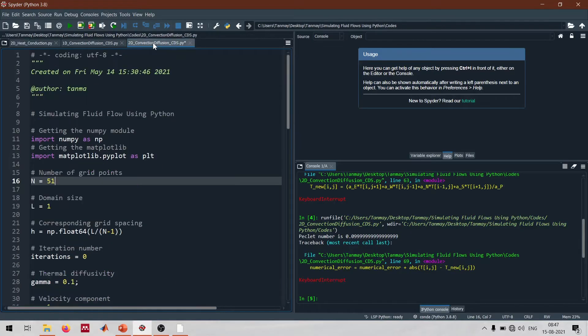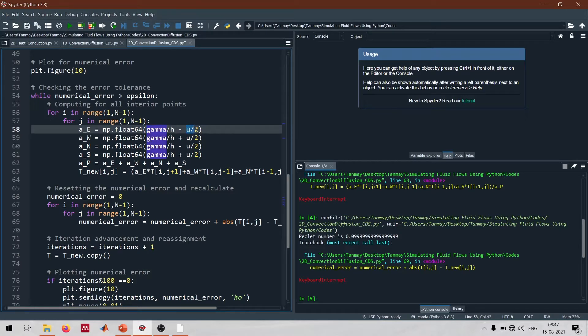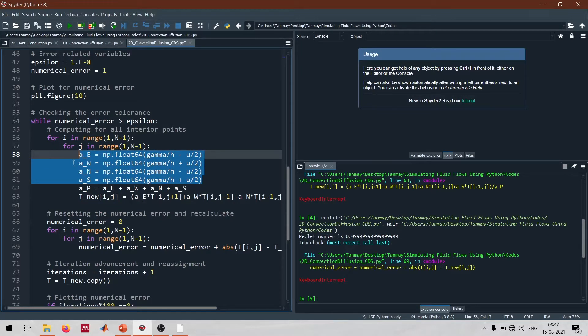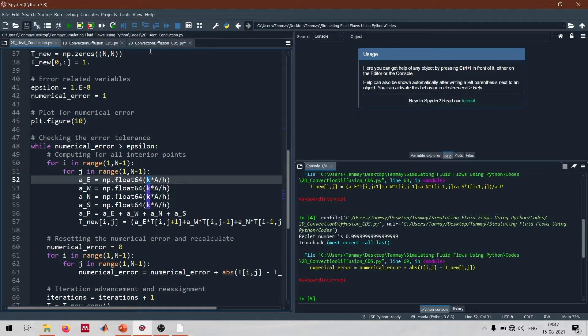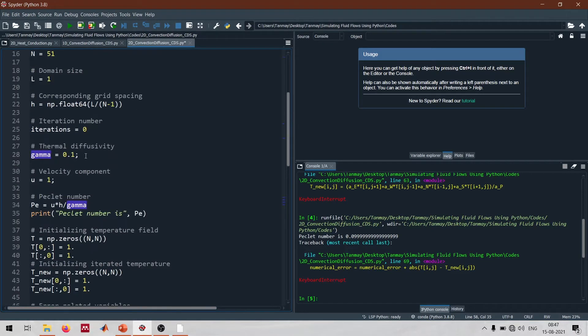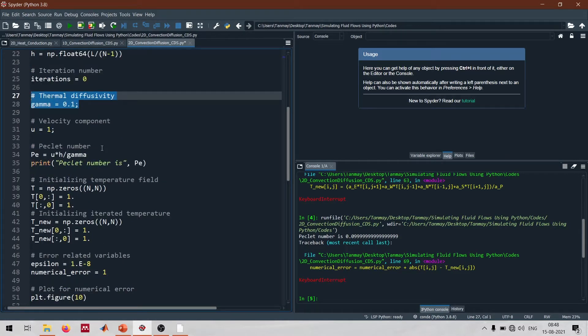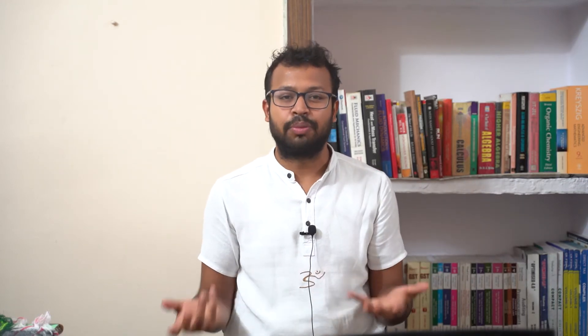Now I'll give you an overview of how to convert the same code from a diffusion code to the convection diffusion script, and this is actually very simple. We're only going to change these coefficients. If I go to these coefficients here, we have gamma over H minus U by 2. I've changed the appearance of these coefficients - rather than K which is thermal conductivity, we now have gamma which is the diffusivity, specified to be 0.1. You can take any values of velocity or gamma. These particular values are just for demonstration purpose.